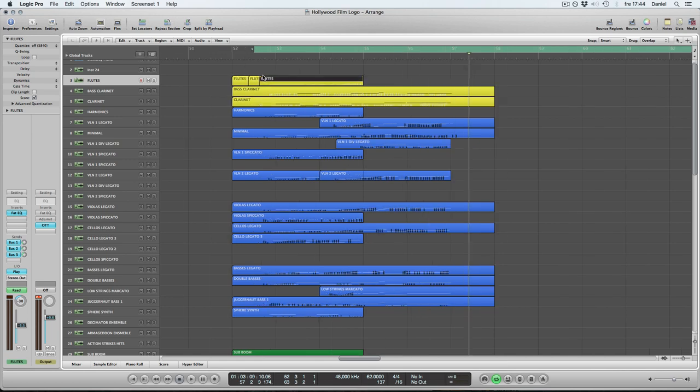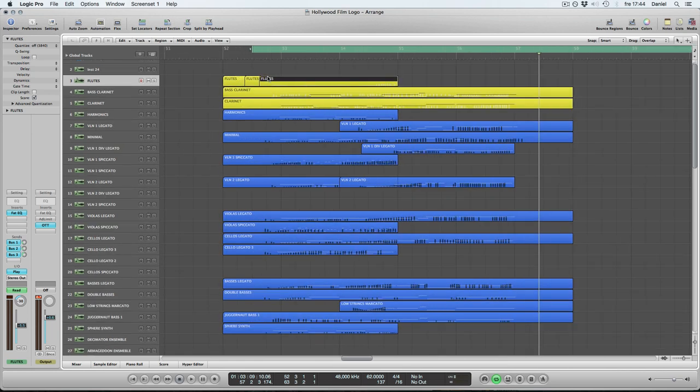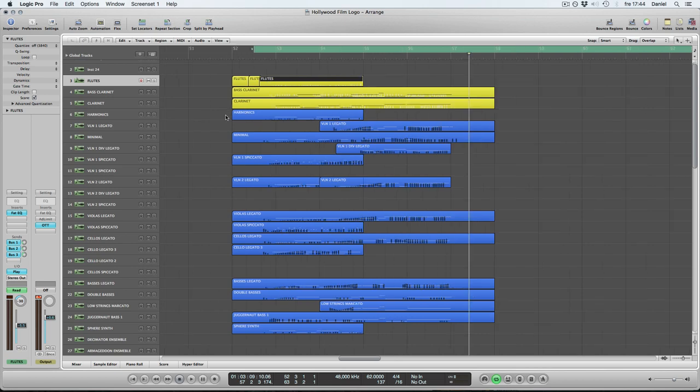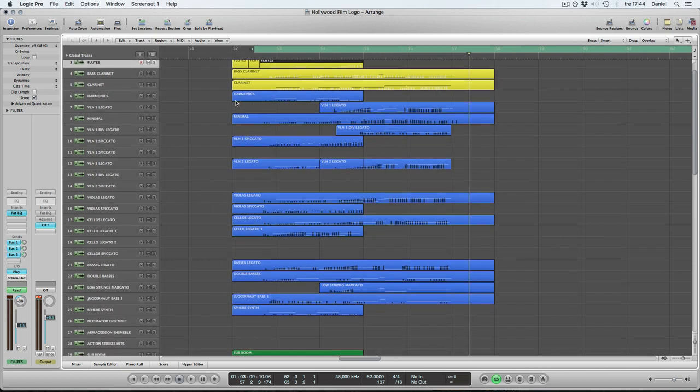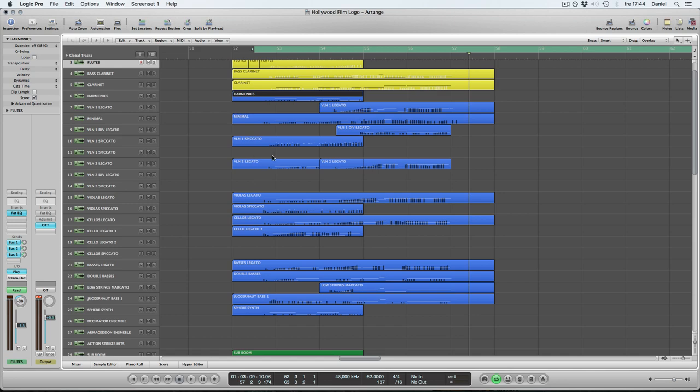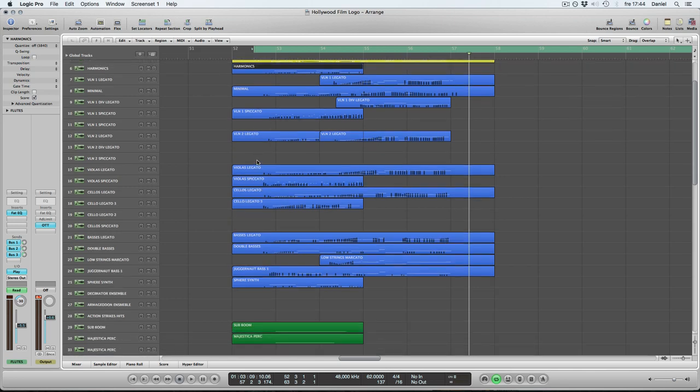So we have a few flutes, bass clarinets, clarinets. Then we got the strings coming on, harmonics, legato, spiccato and so on.